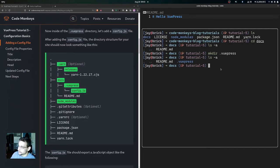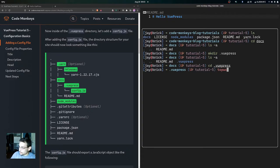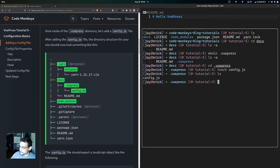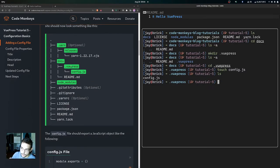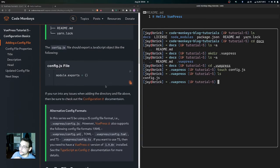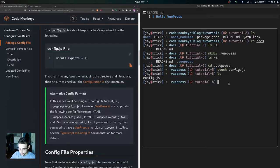Coming back to the terminal, we cd into .vuepress and then touch the config.js file, which creates that config.js file inside of here. If we run ls you can see we have that config.js file inside of our .vuepress directory. After adding the config.js file, the directory structure should look something similar to this — the docs directory, the .vuepress directory, and then inside of there the config.js file.